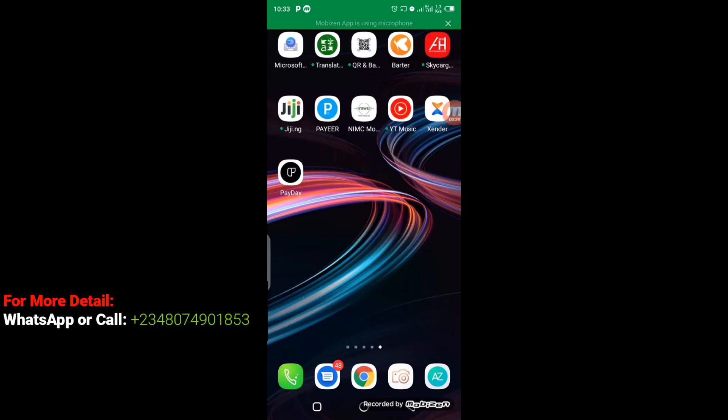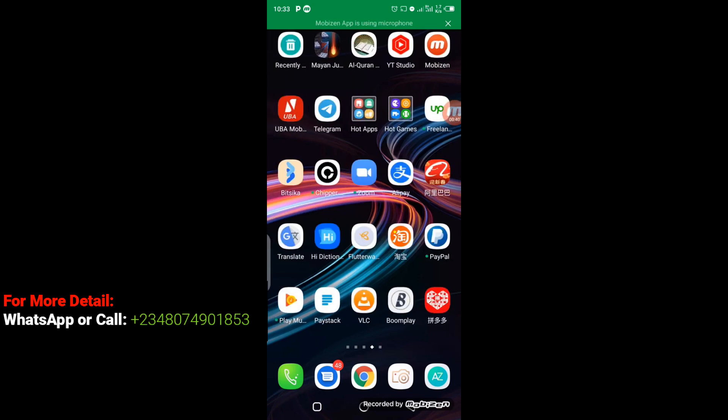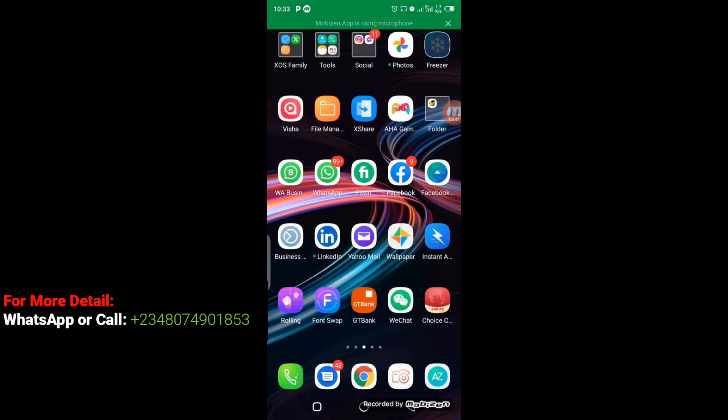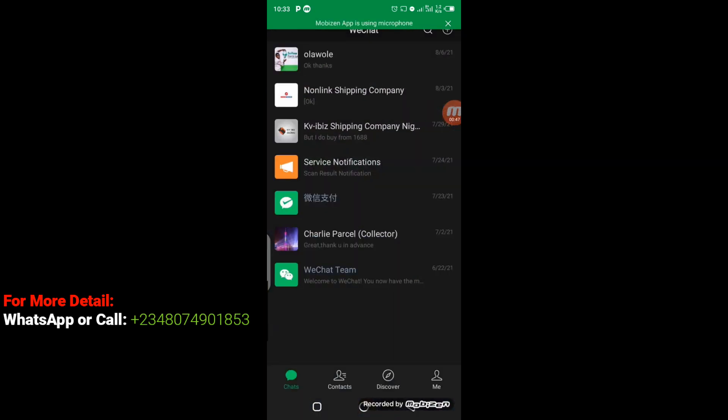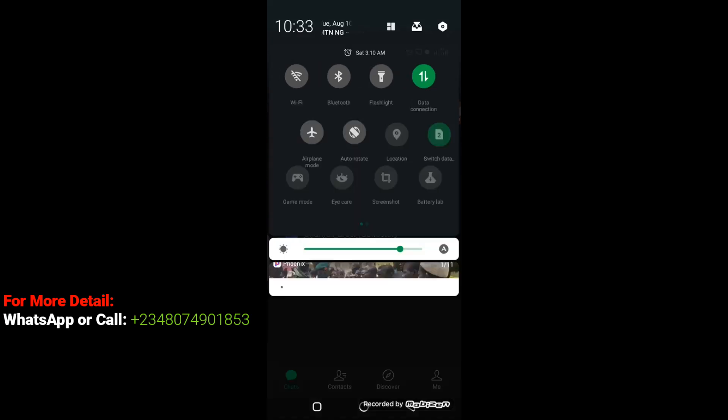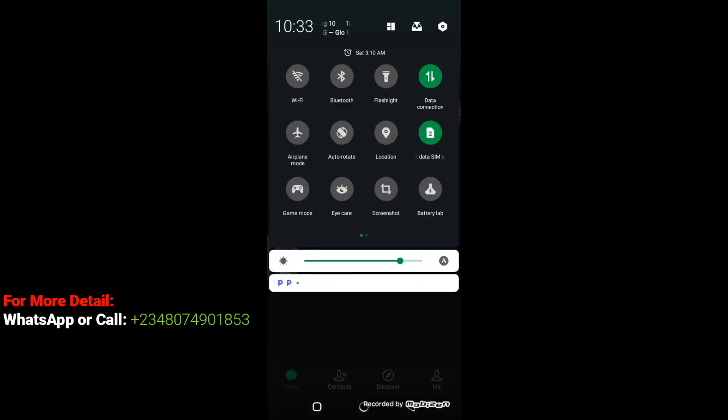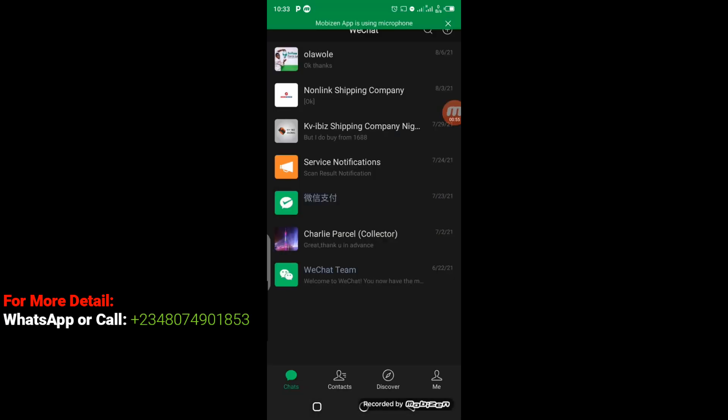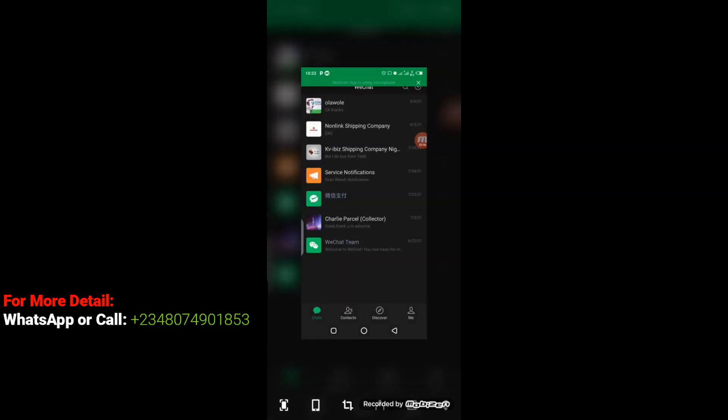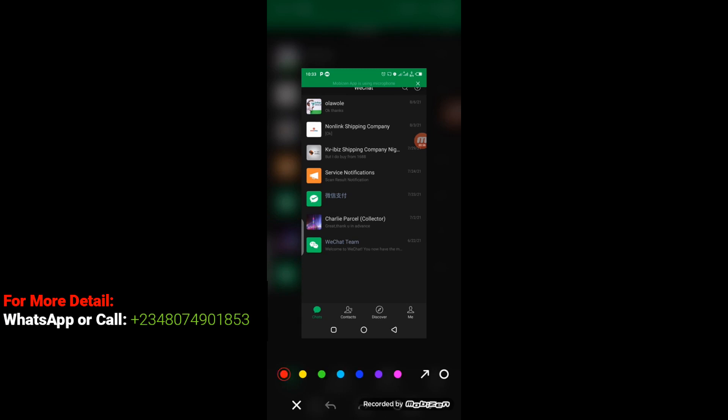I'm going to go to my WeChat right away. When you open up your WeChat, you have to click on the Me icon. I'm going to click on it right away.